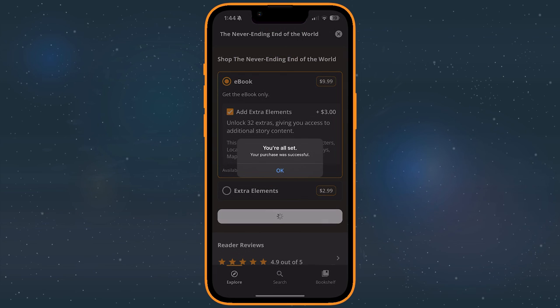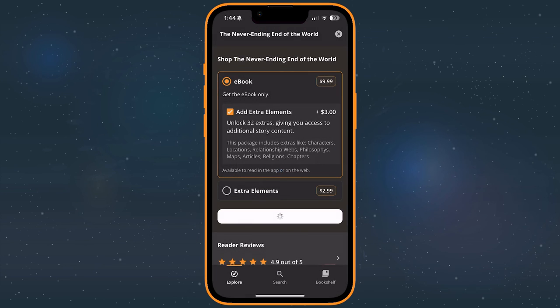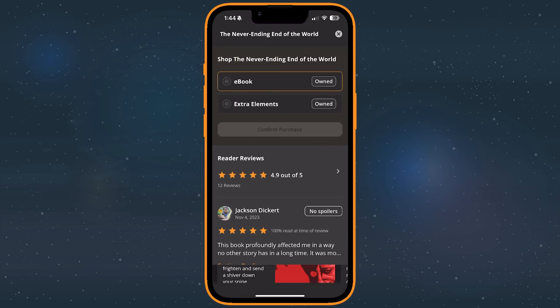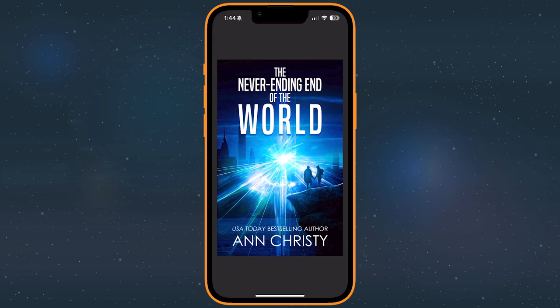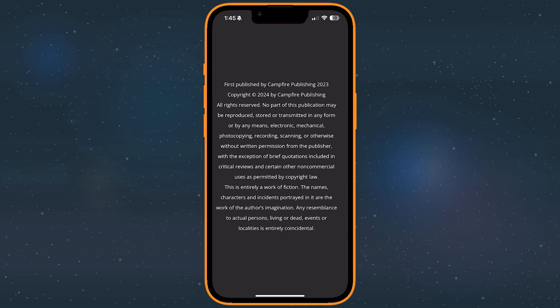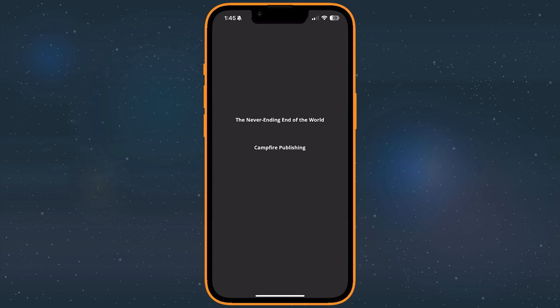You can also purchase Extras as an add-on to the eBook. When you're purchasing the eBook package, make sure the checkbox next to Add Extras is selected, and it will be included in your purchase. If you purchase the book alongside the Extras, or if the book is free, you may need to reveal some of the elements you purchase. They'll unlock at the end of key chapters, or at the end of the book, as we discussed previously.